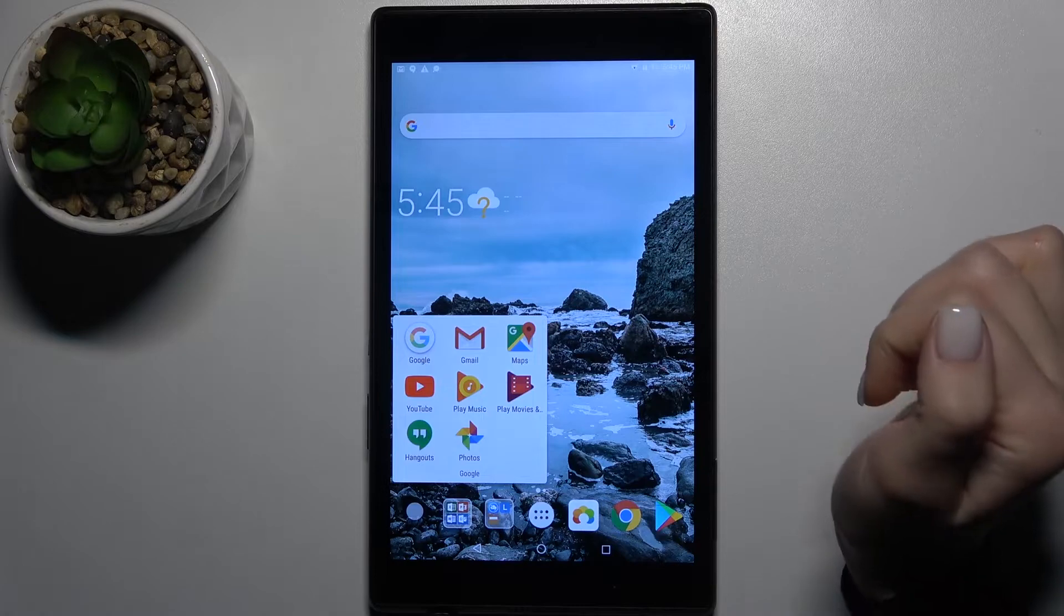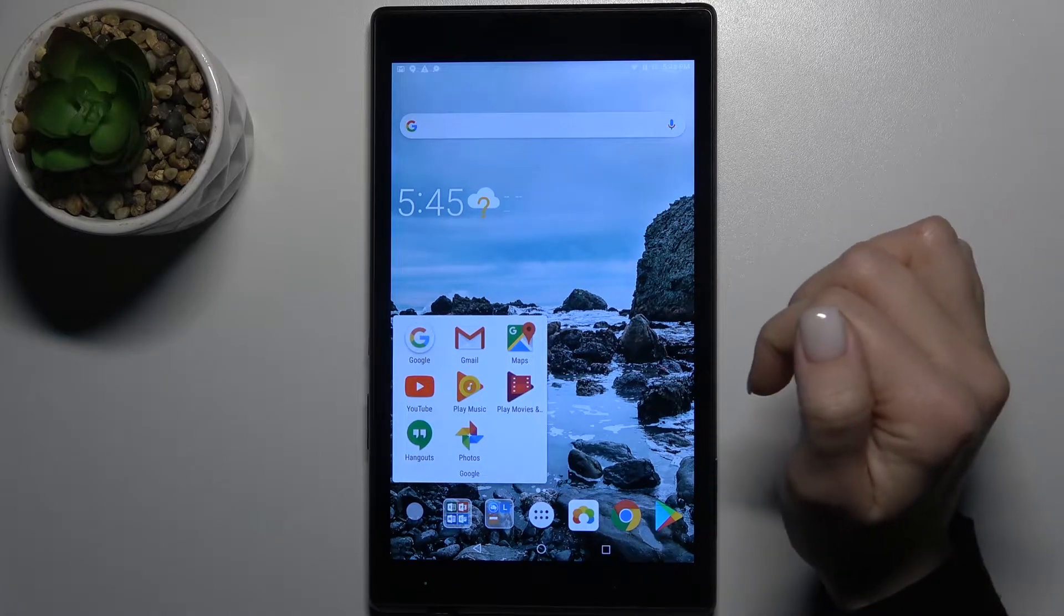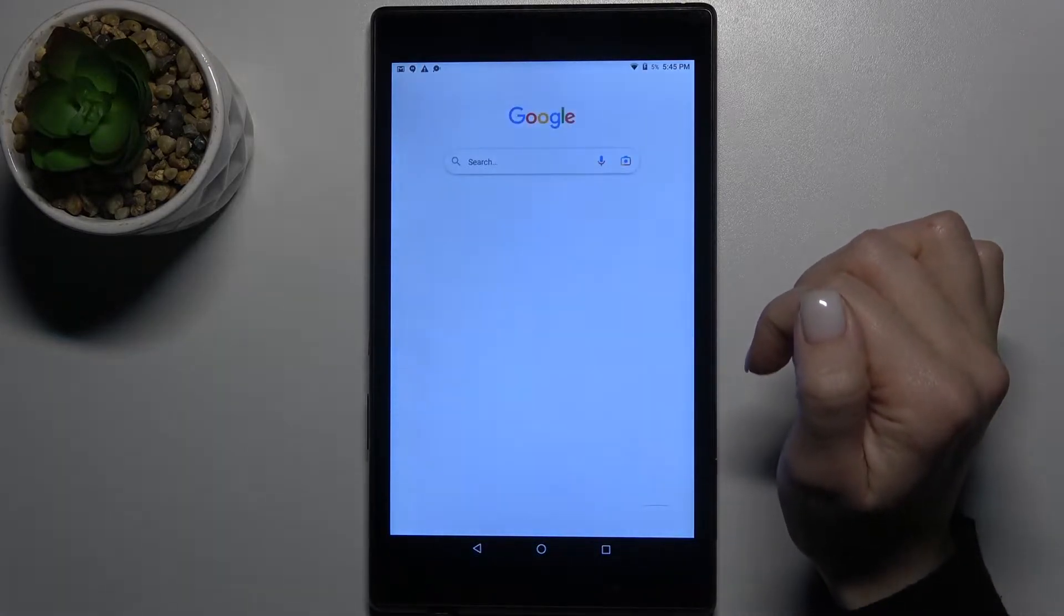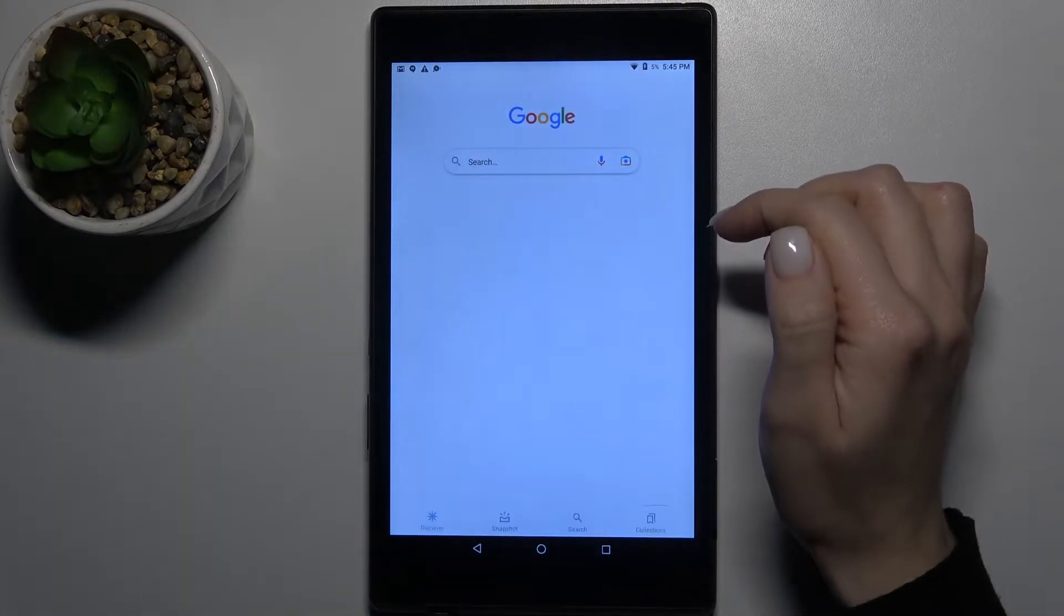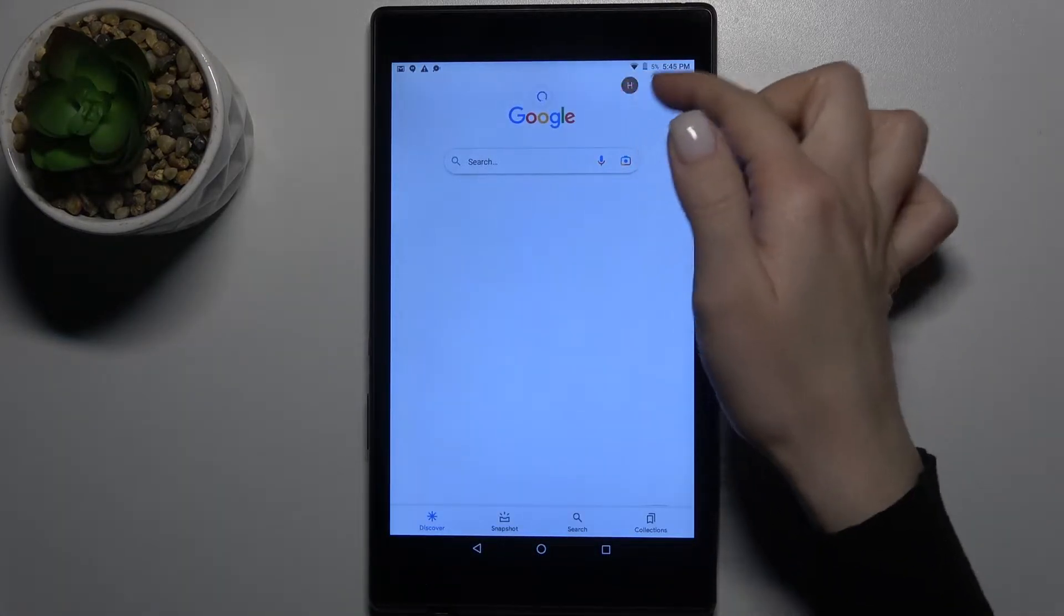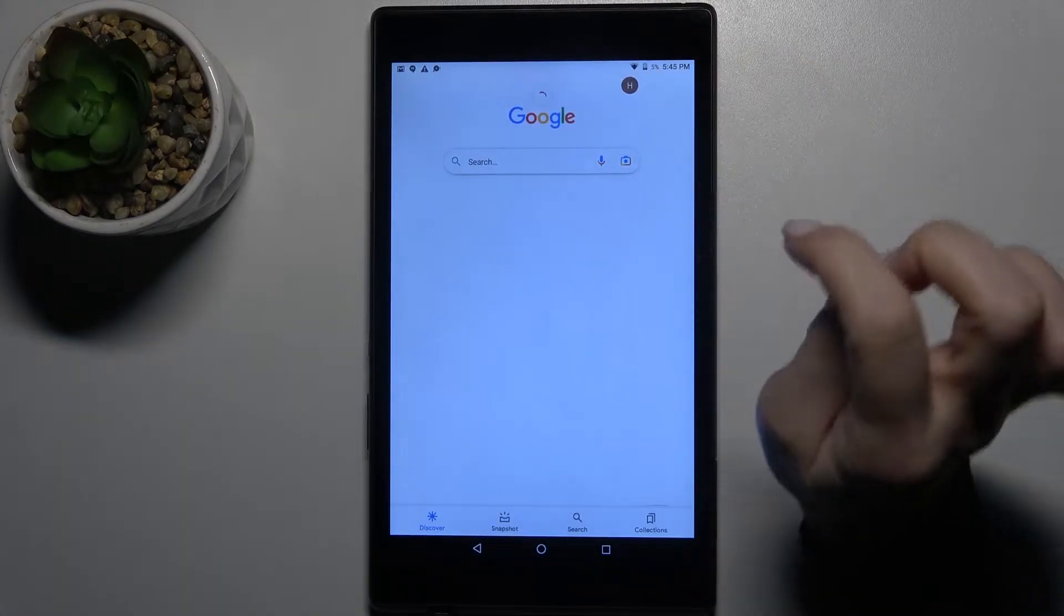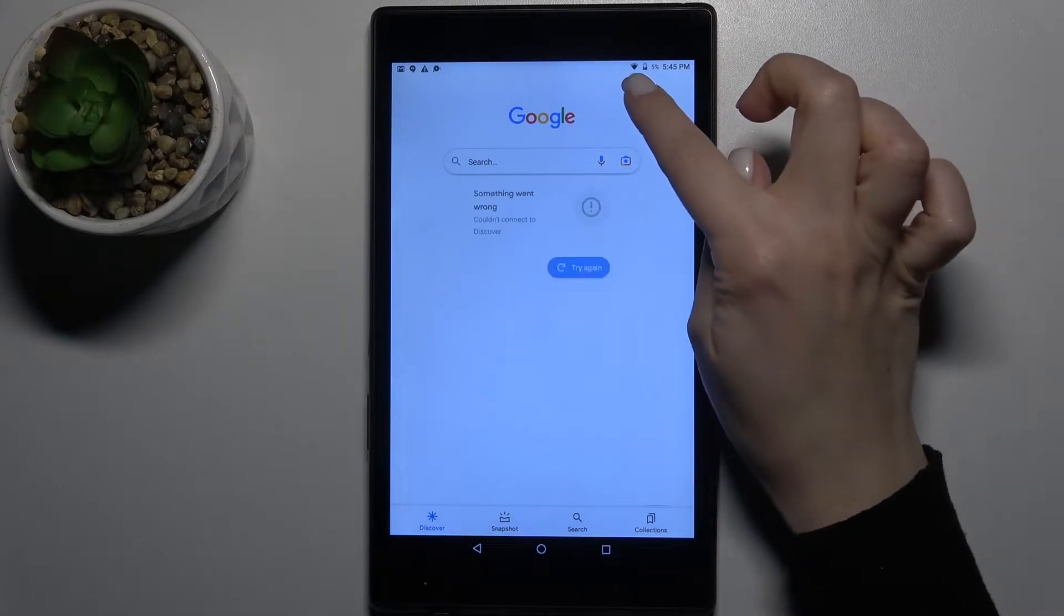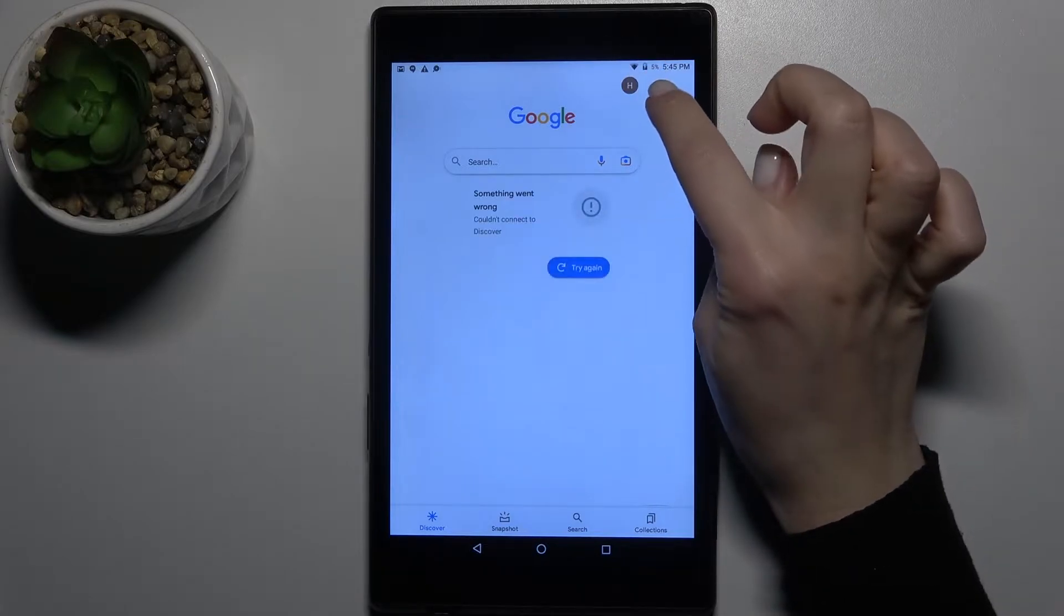First, launch the Google application. On the right upper corner, tap this icon.